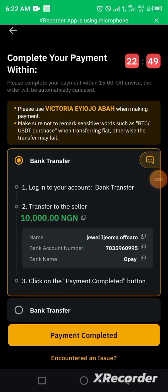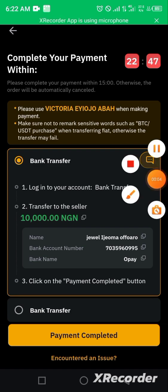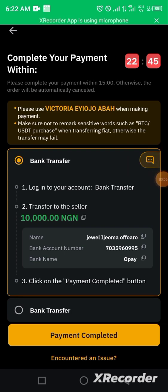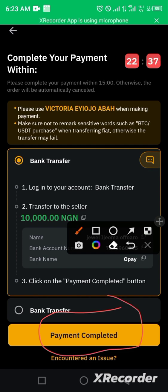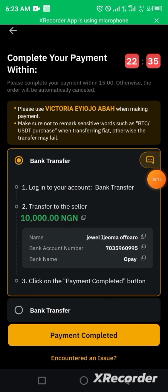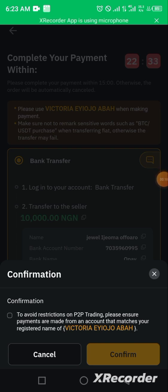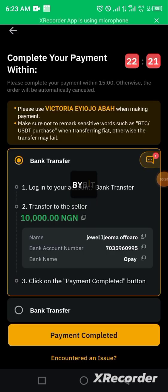After payment has been made, click on 'Payment Completed.' I chose not to show the bank payment details to avoid lengthening the video. Note that to avoid restrictions on P2P, Bybit requires that payments are made from an account that matches your registered name. Once you've confirmed payment, you click to confirm that payment has been made.